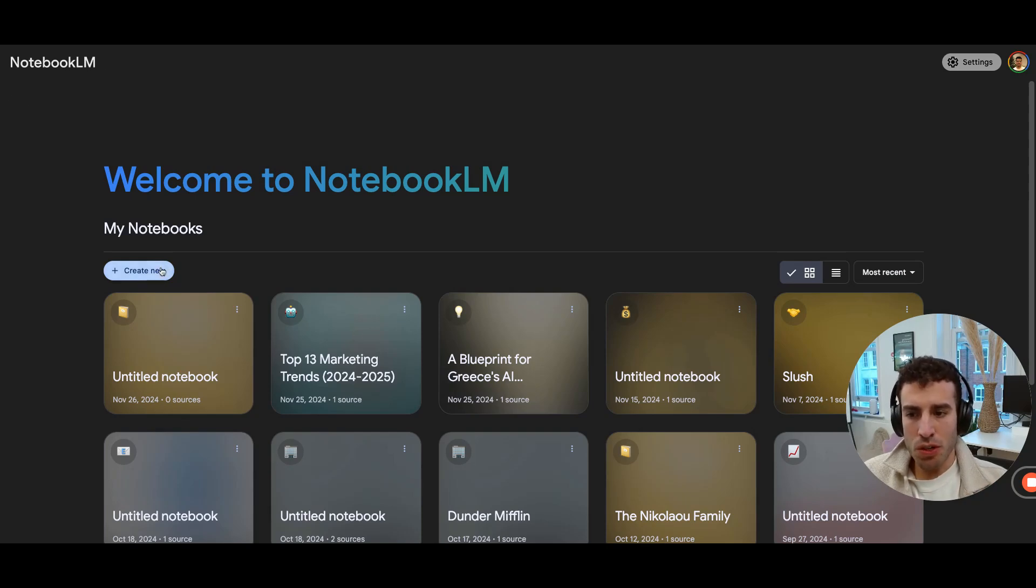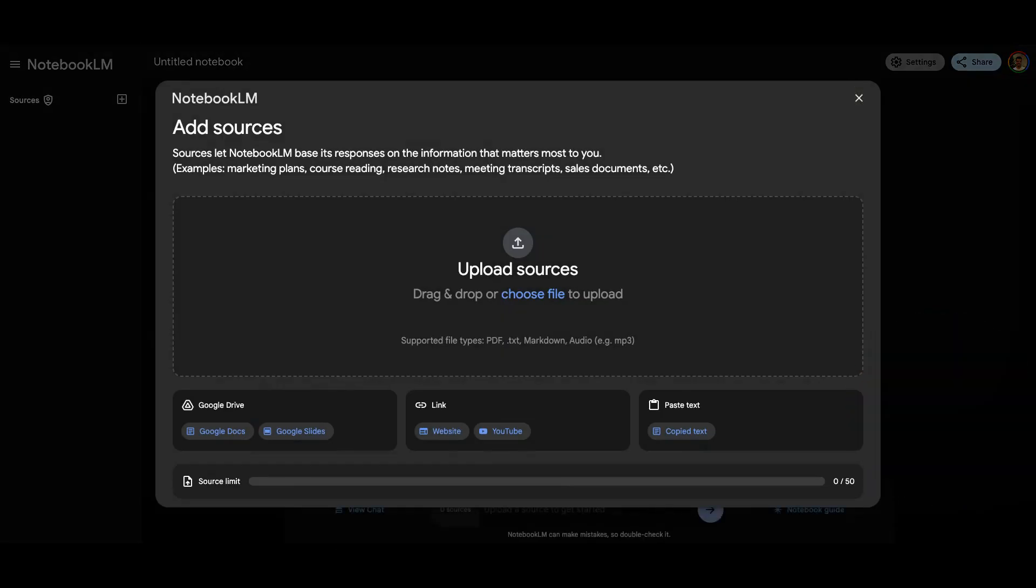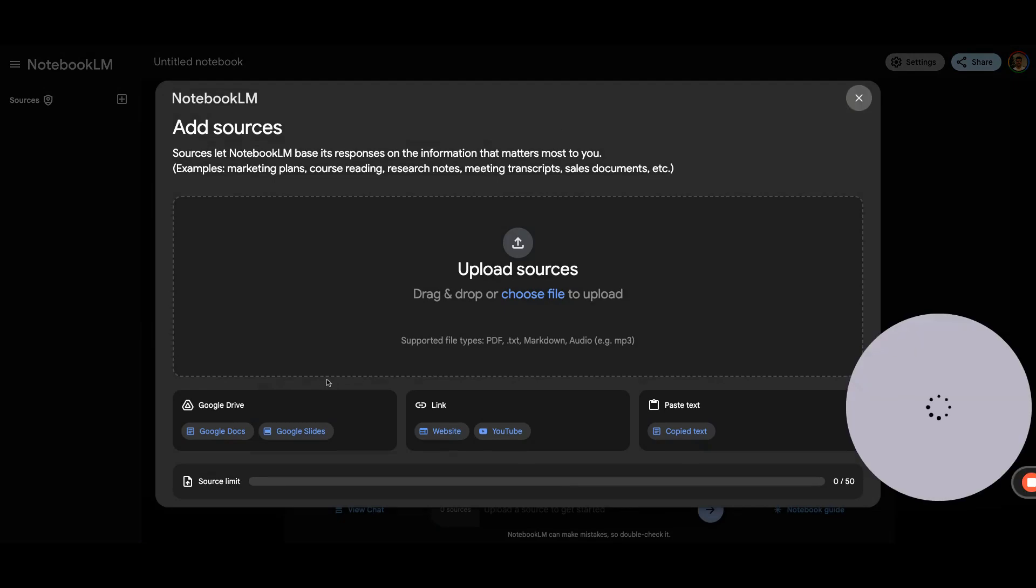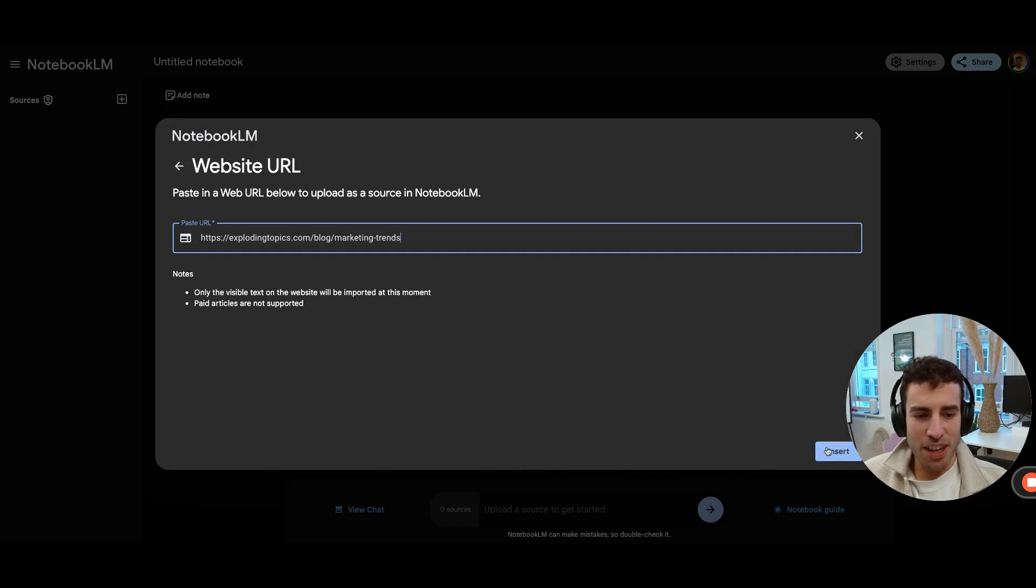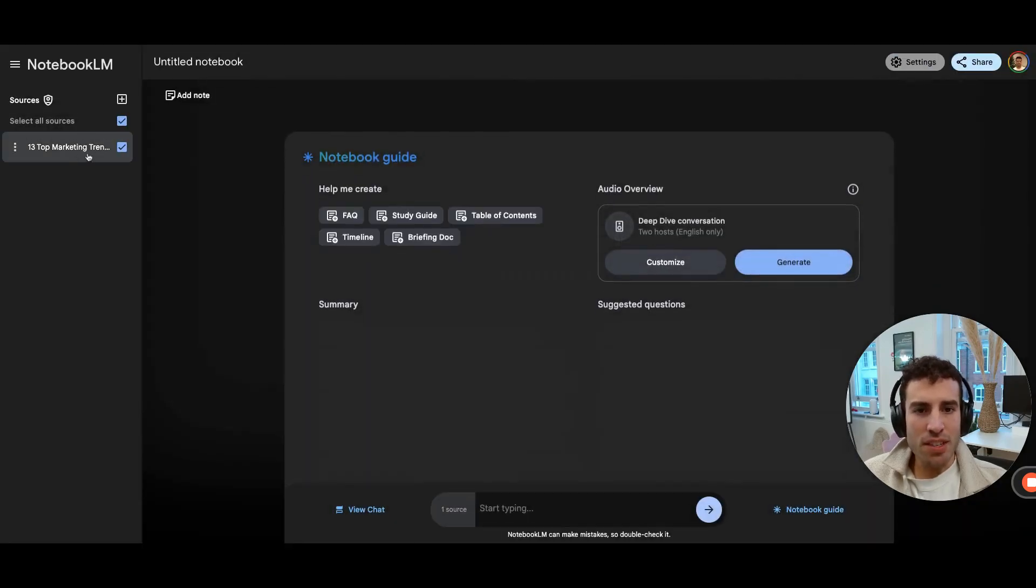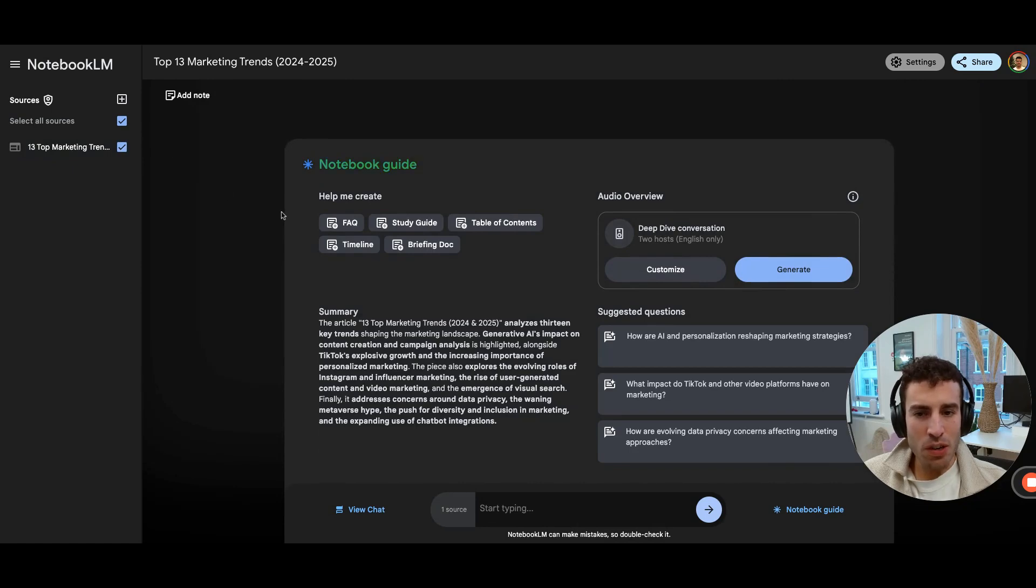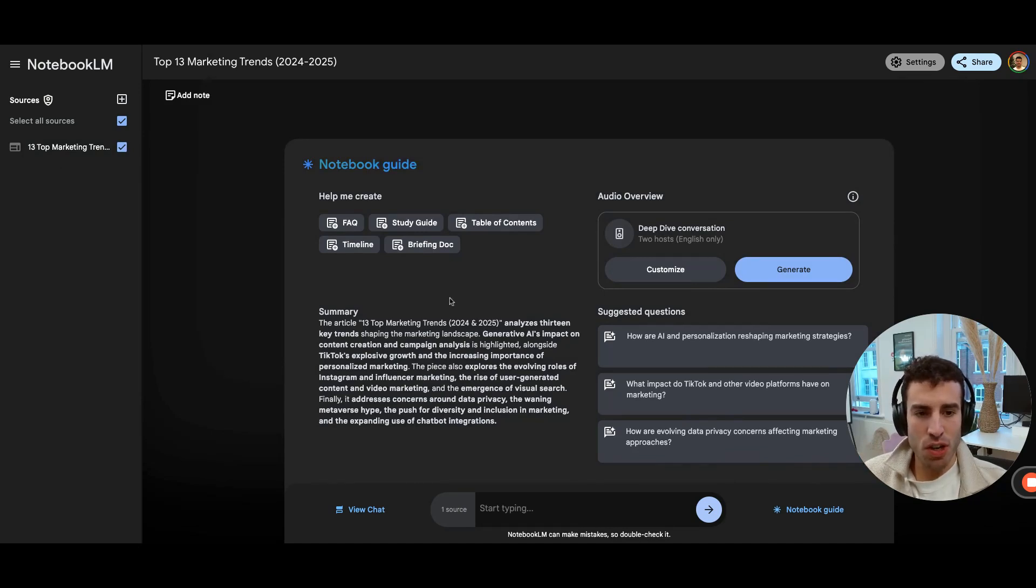So what we're going to do here is we're going to create a new notebook, and we're going to provide some material from just a URL that speaks about some marketing trends that exist lately. And you can see that this is being loaded. And once it's loaded, you're going to get this prompt where it asks you to create a podcast from all of the sources that you've shared.